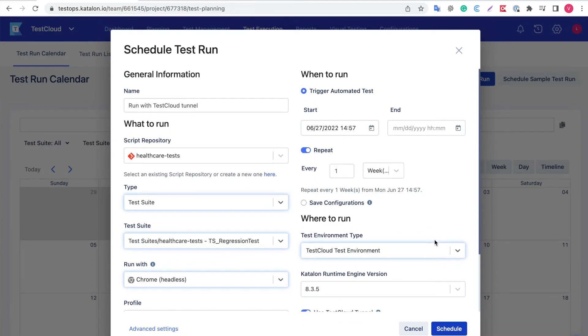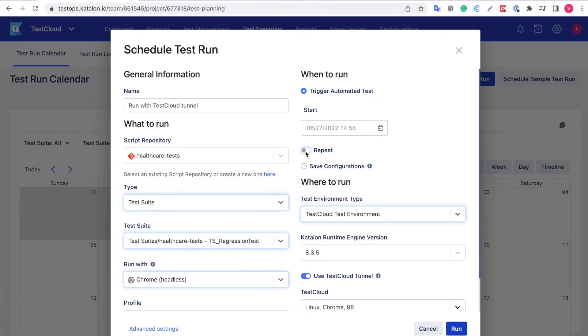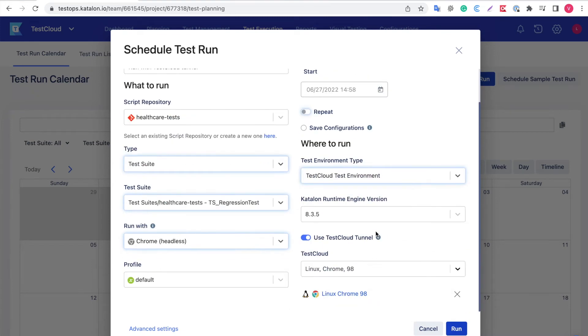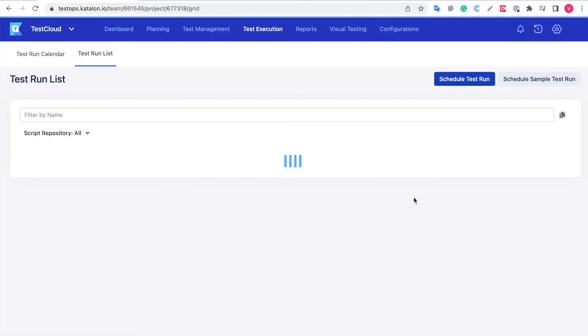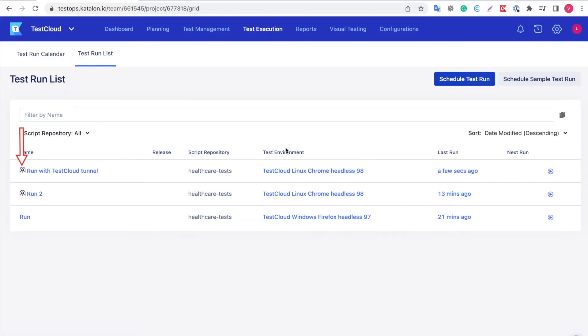To run this immediately, turn off the repeat toggle, then click on Run. It will direct us to the Test Run List page. Next to the Test Run name, there's a tunnel icon, indicating it involves the use of Test Cloud Tunnel.